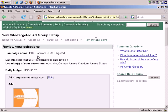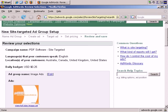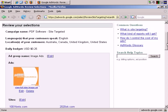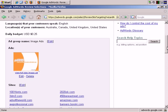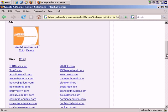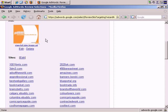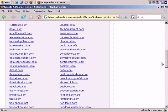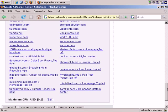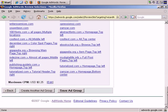And Review. Campaign name, PDF software, site targeted. That's right. We're targeting English speakers, locations, Australia, Canada, the UK, and the US. Daily budget, a quarter. Ad group name, image ads. There's our picture. And there are all the sites I'm targeting. Lots of them. And maximum cost per thousand, 25 cents. Save.